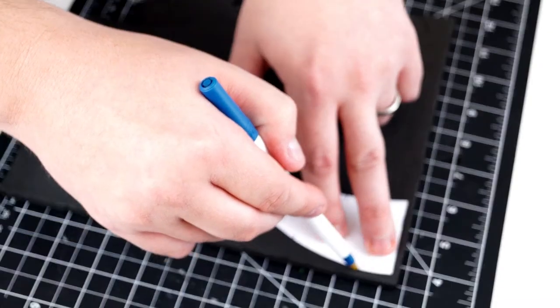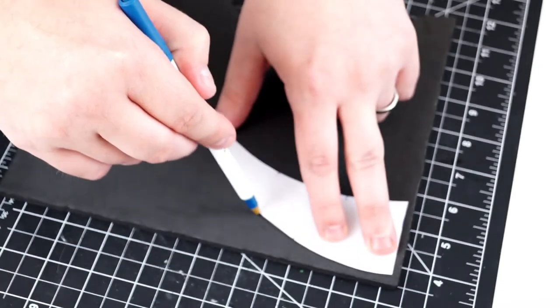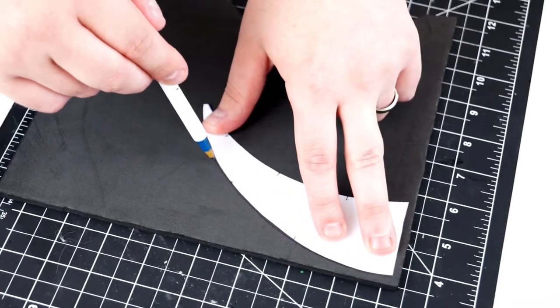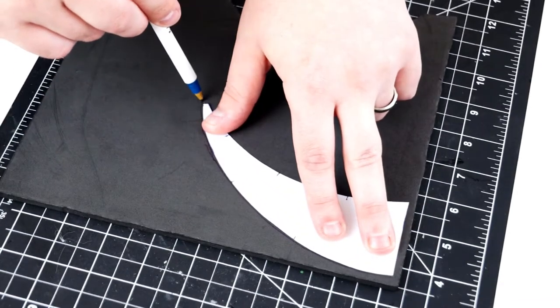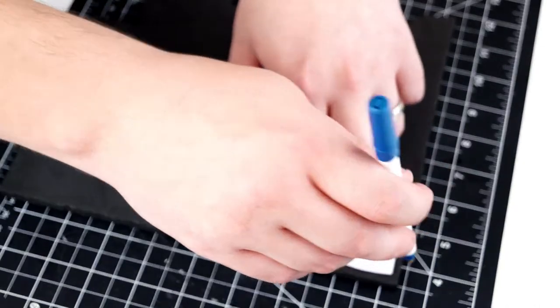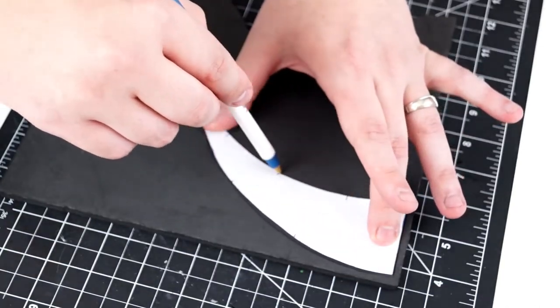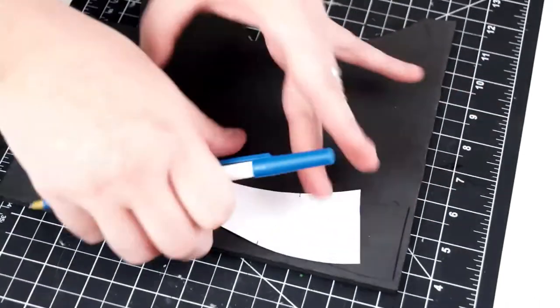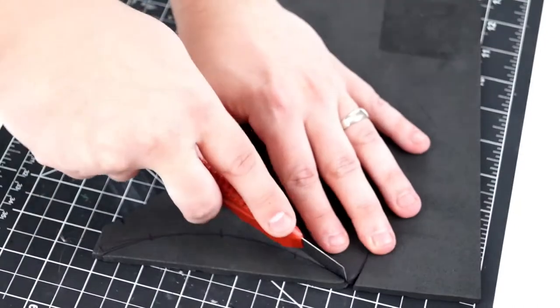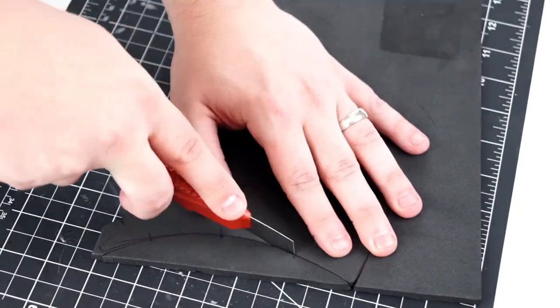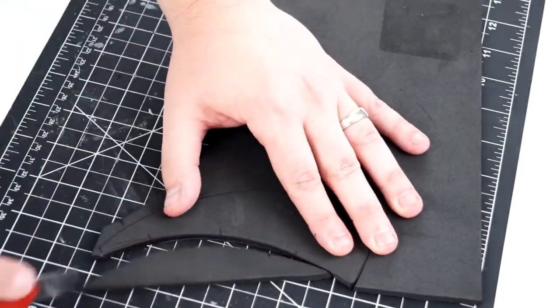Trace the template pieces onto their designated EVA foam thicknesses. Cut out the pieces using a box cutter or scissors.